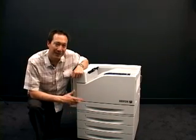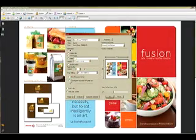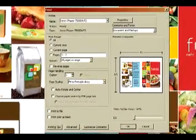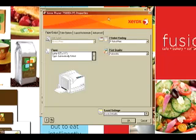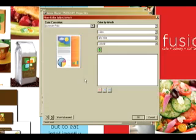So let's take a look at how Color by Words works — a quick tour of the Color by Words feature. First, I'm going to open up the driver. I've just done that here with the Phaser 7500. And I'm going to go up to the properties button here and select the color options, and it'll get me to the Color by Words.